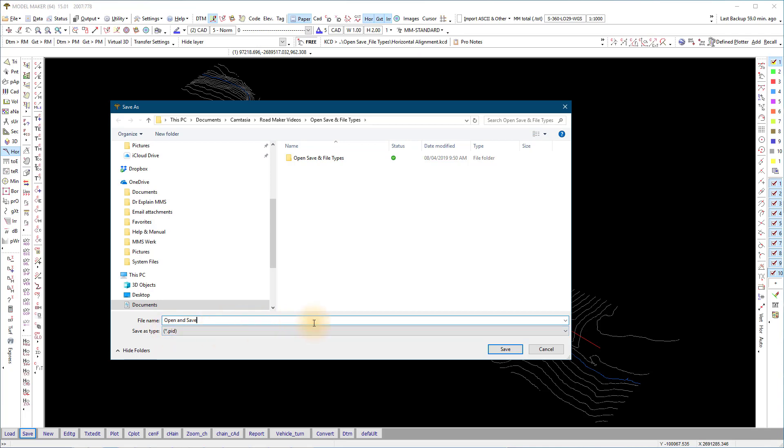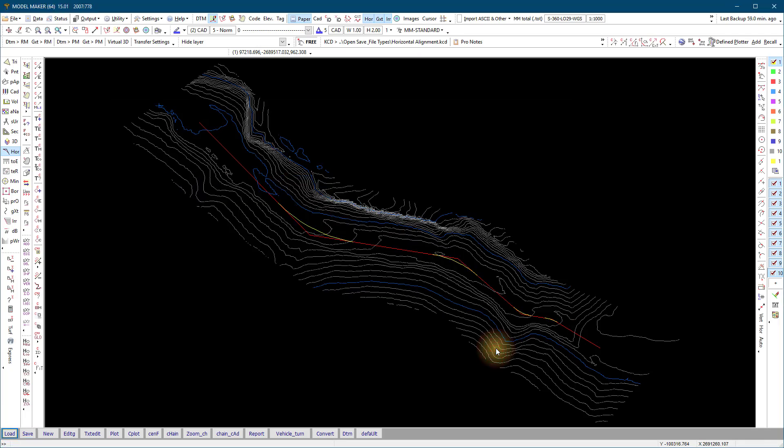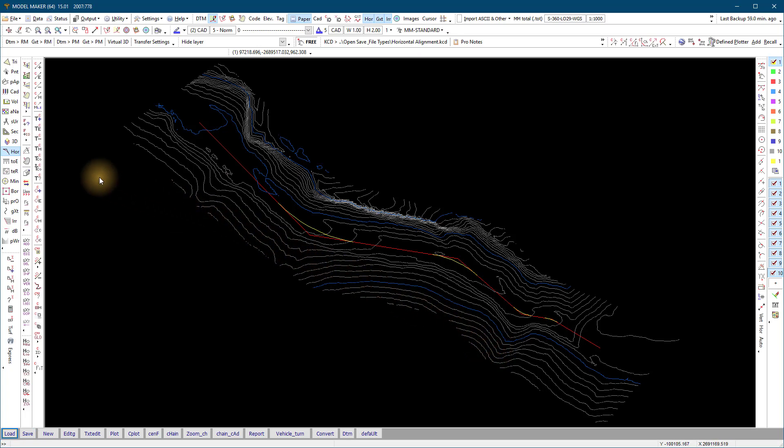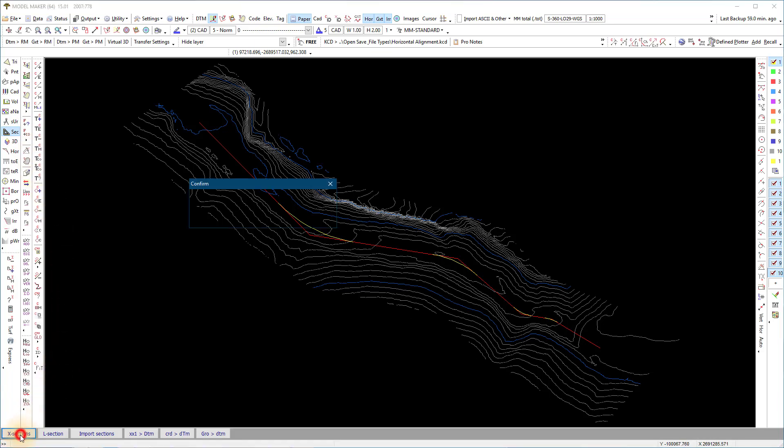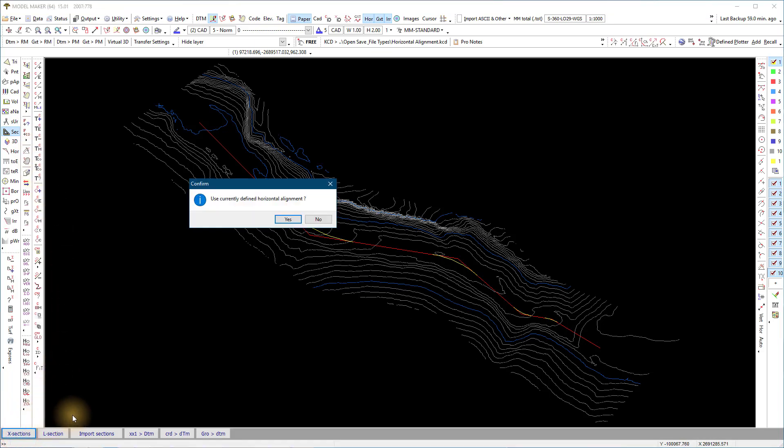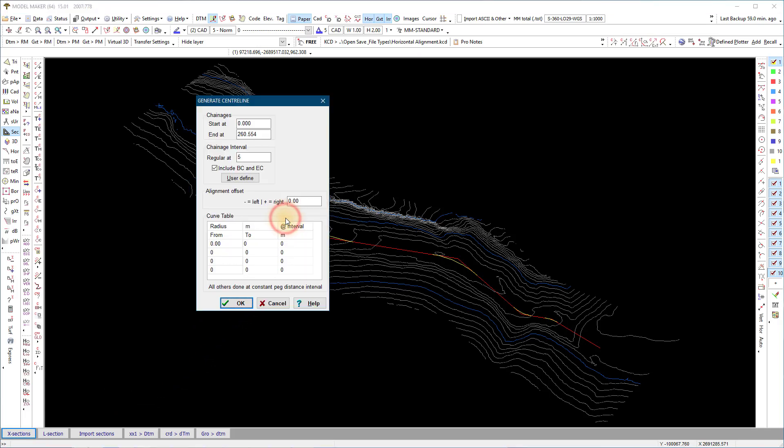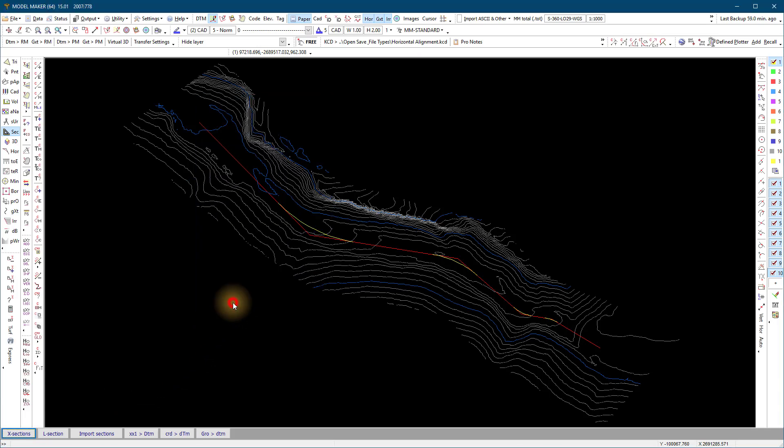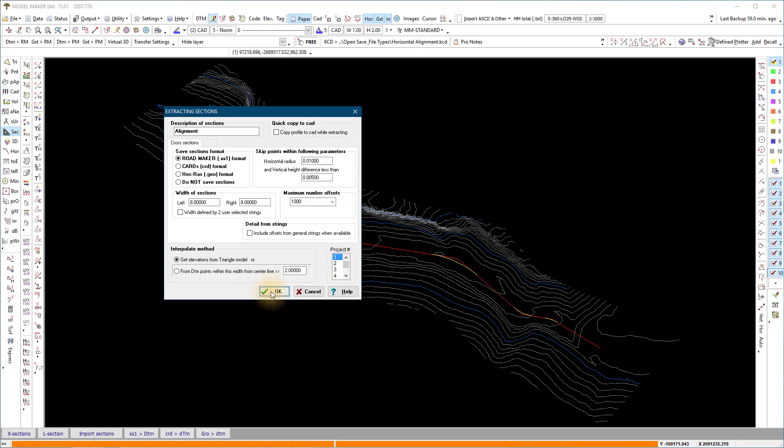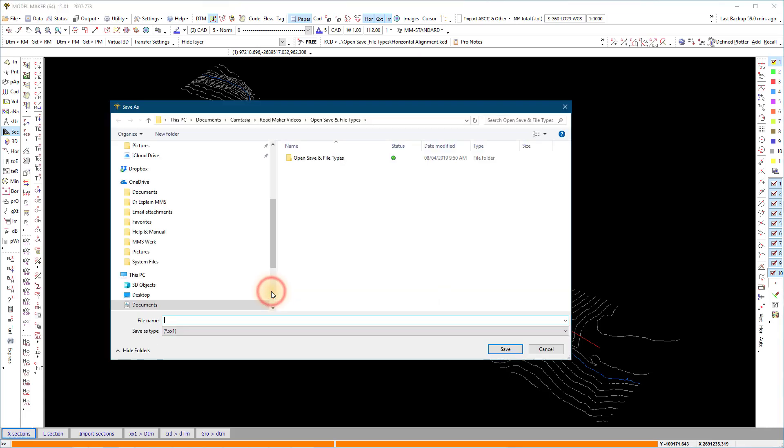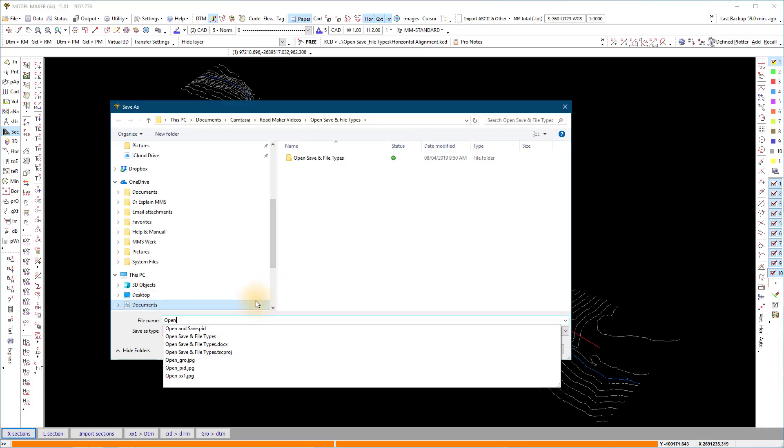Next, with the survey data already loaded, we extract the cross sections with a .xx1 file extension. Go to sections left menu and bottom menu cross sections. We use the horizontal alignment from above and extract cross sections perpendicular at the specific width from the alignment at the specified chainage interval. Save the .xx1 file with the same name as the .pid file.